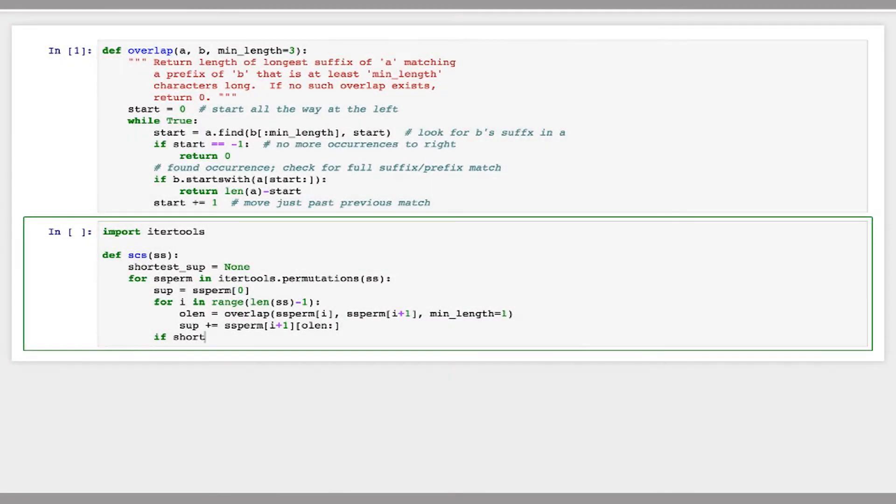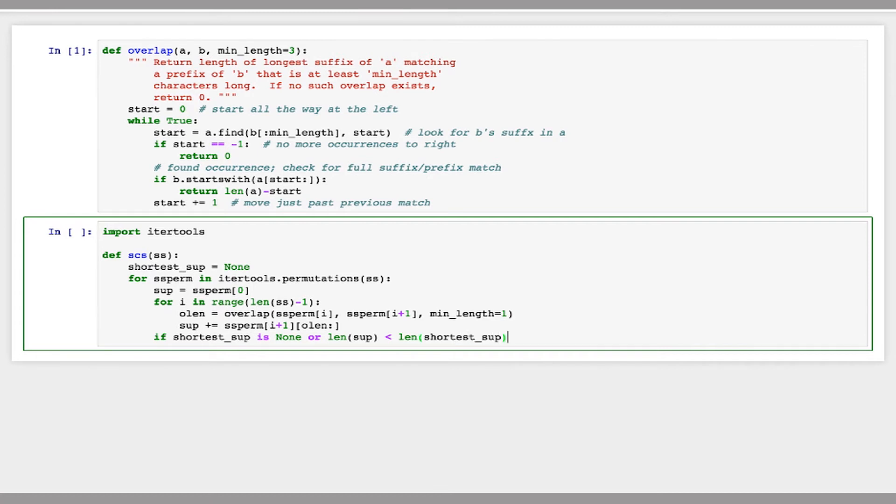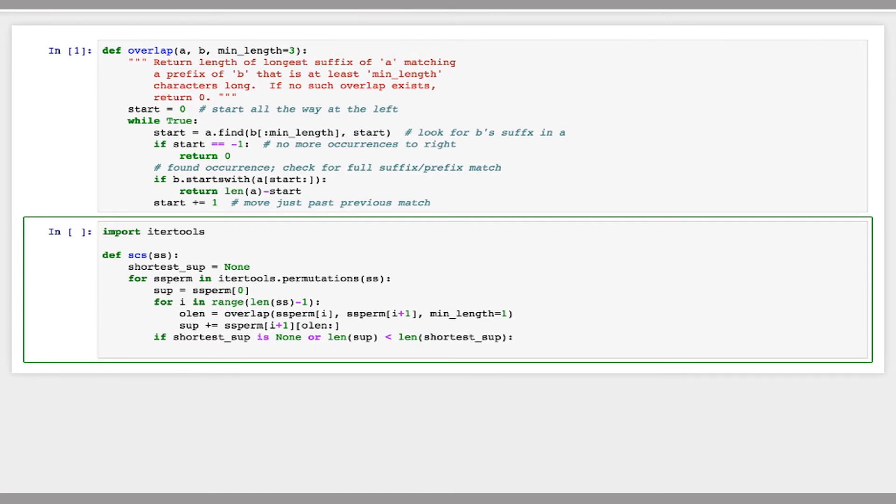So I'm going to say if my shortest superstring is none or the length of my current superstring is less than the length of the shortest superstring, then I'm just going to replace the shortest superstring with my superstring.